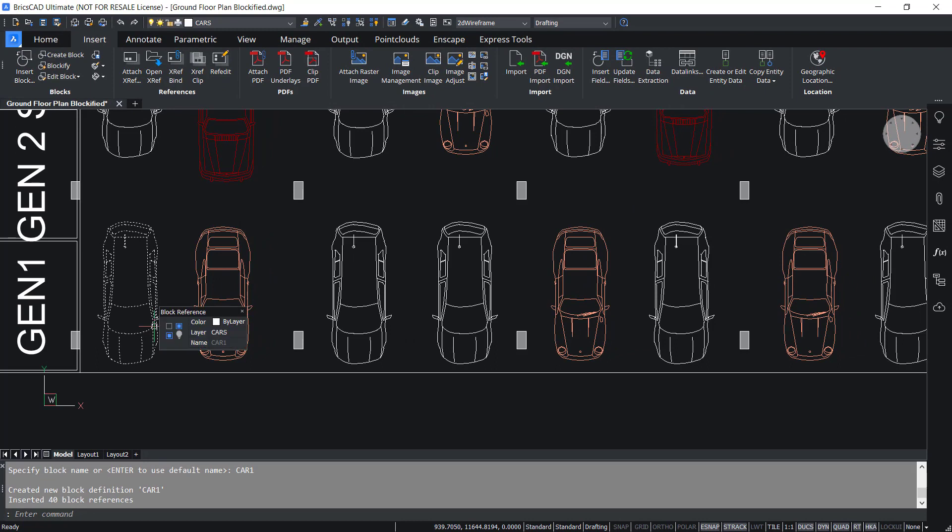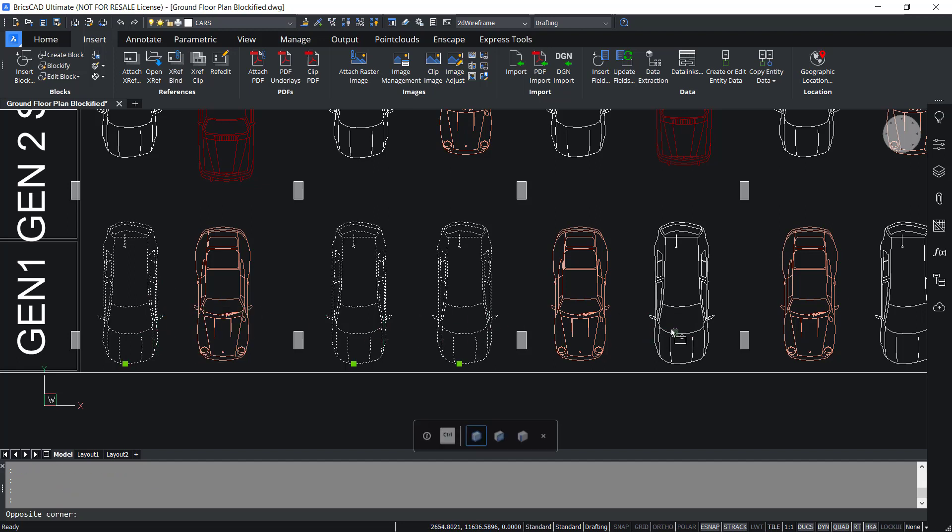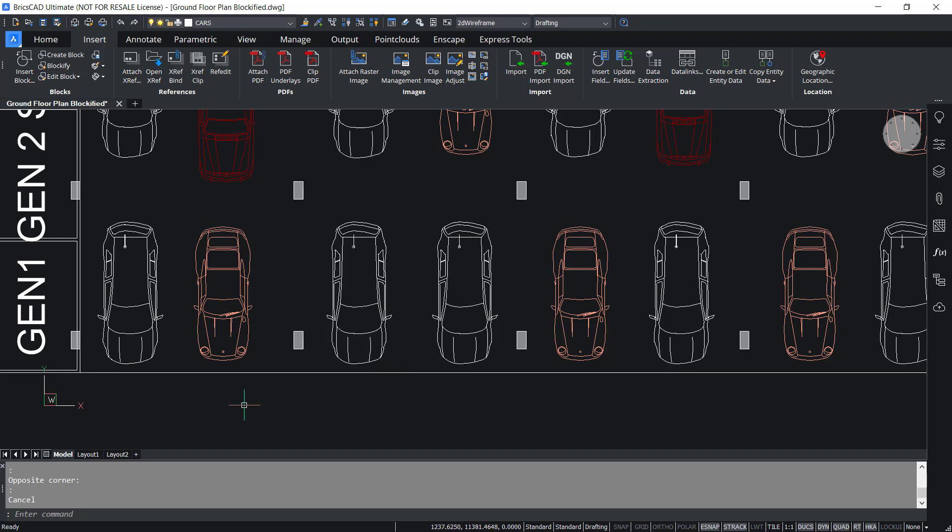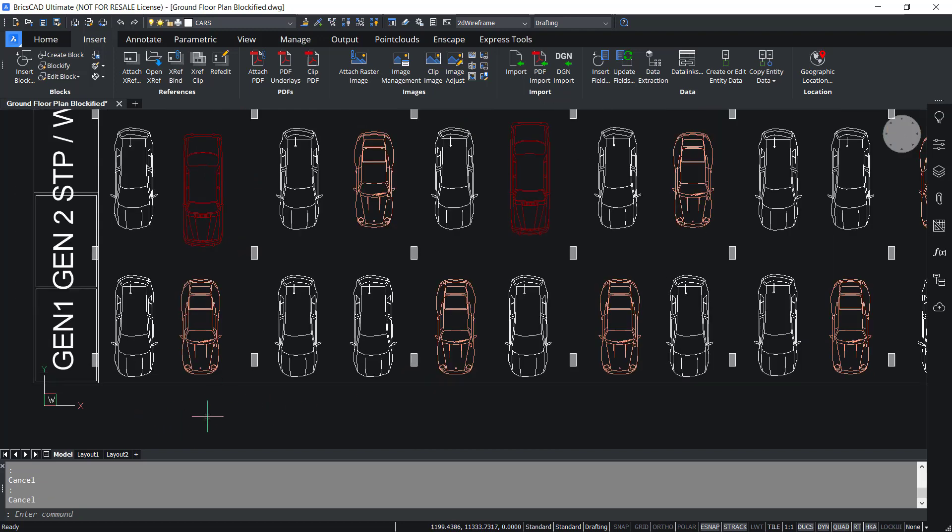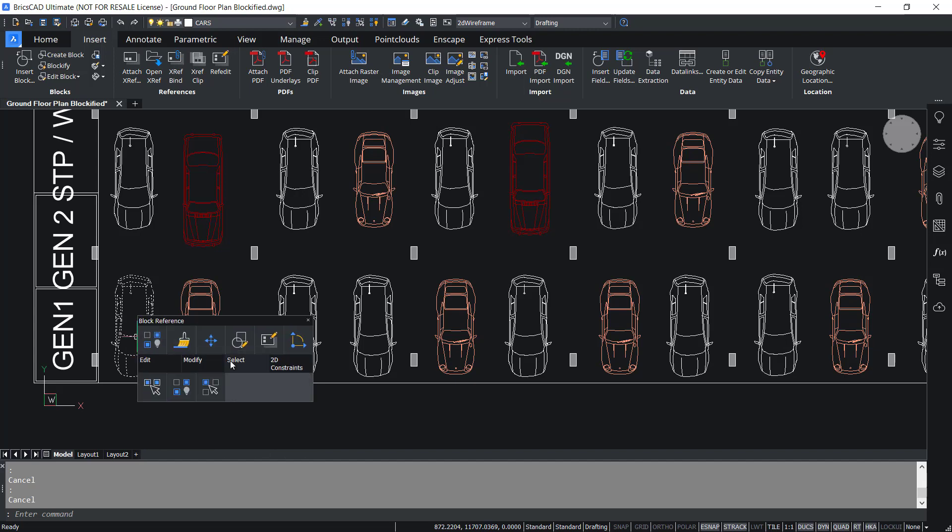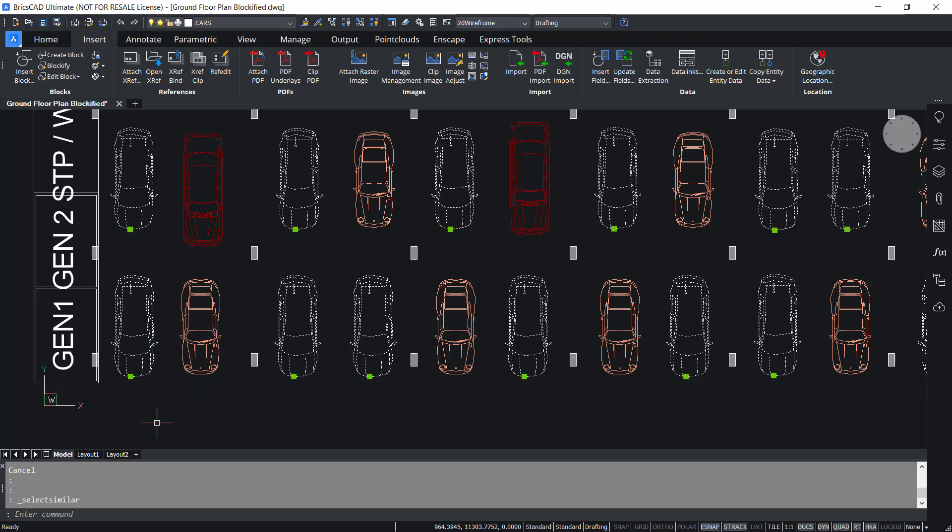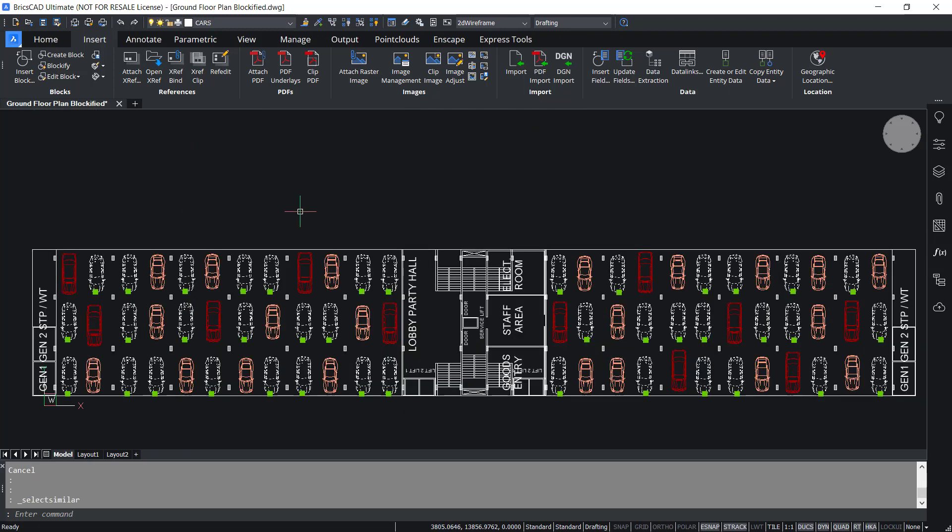Now when I click on this car, I can see that it's a single object or it is converted as a block and all such similar geometry is converted to blocks. So let's select all this geometry in one go. I'll hover the cursor on this car and I'll hover on the Select option in the Quad menu. Then I'll click on Select Similar option. Now you can see that all the 40 cars are selected.